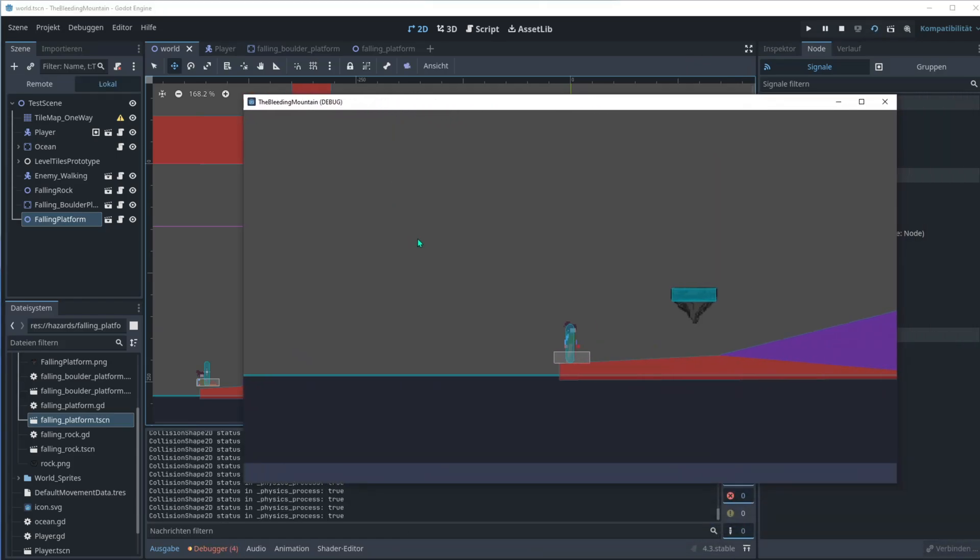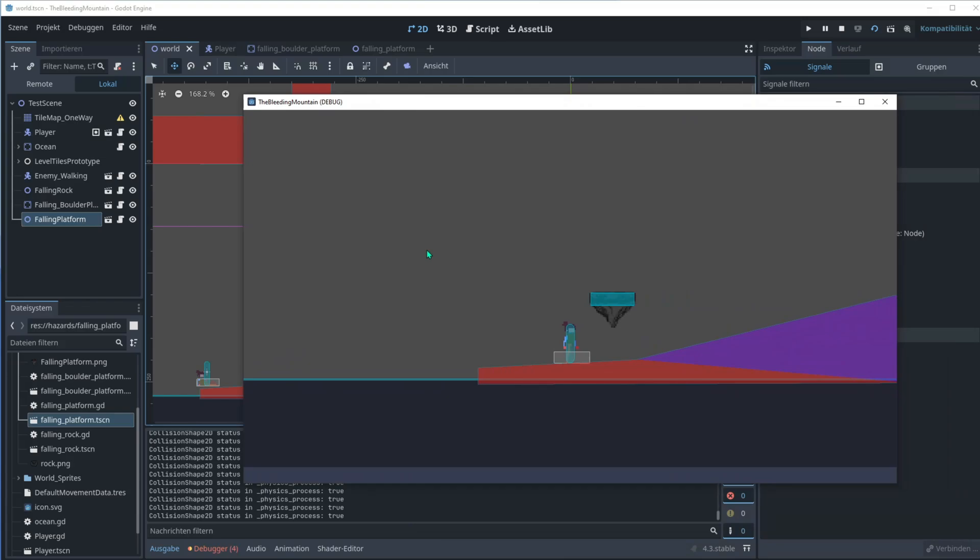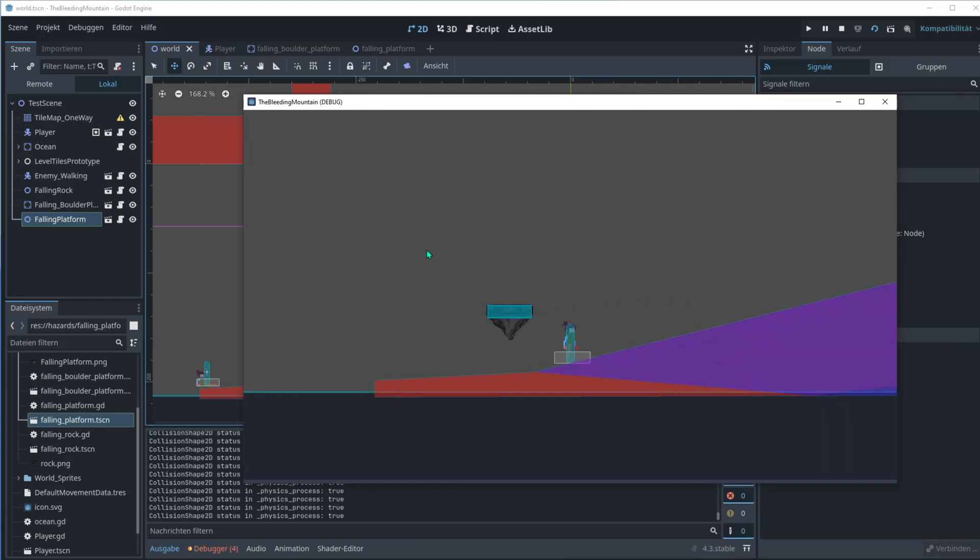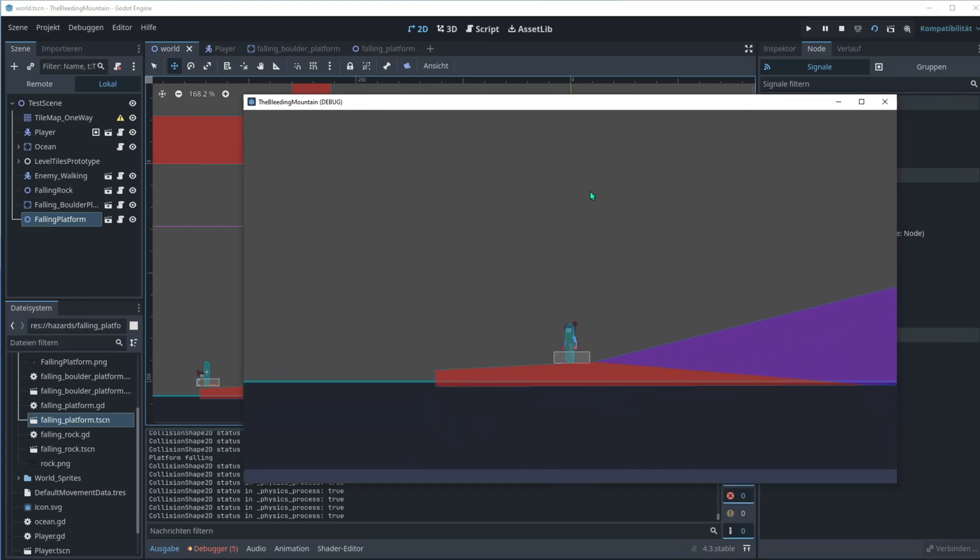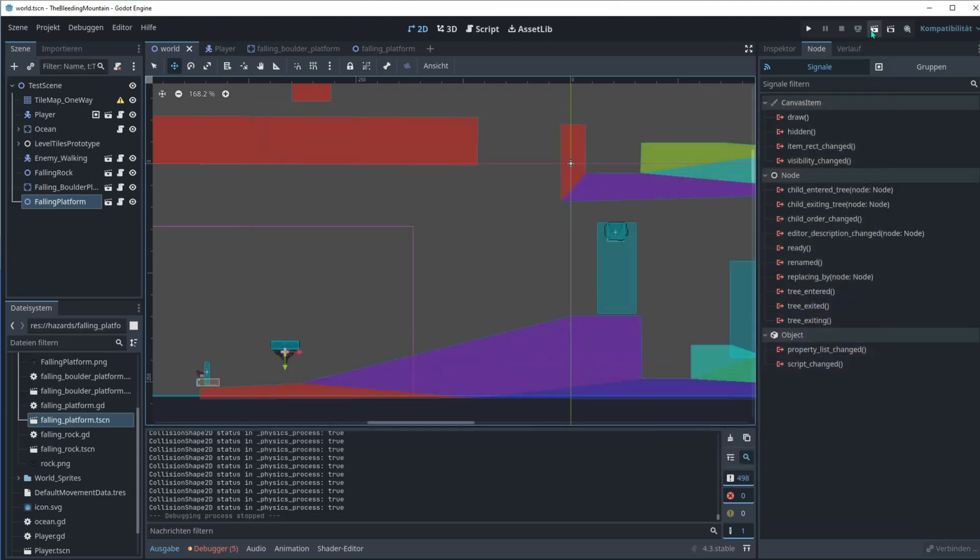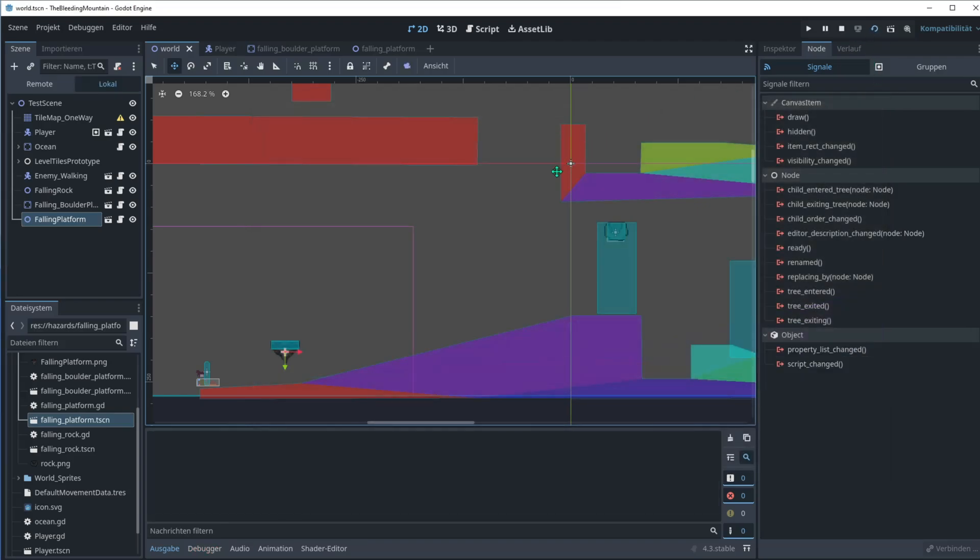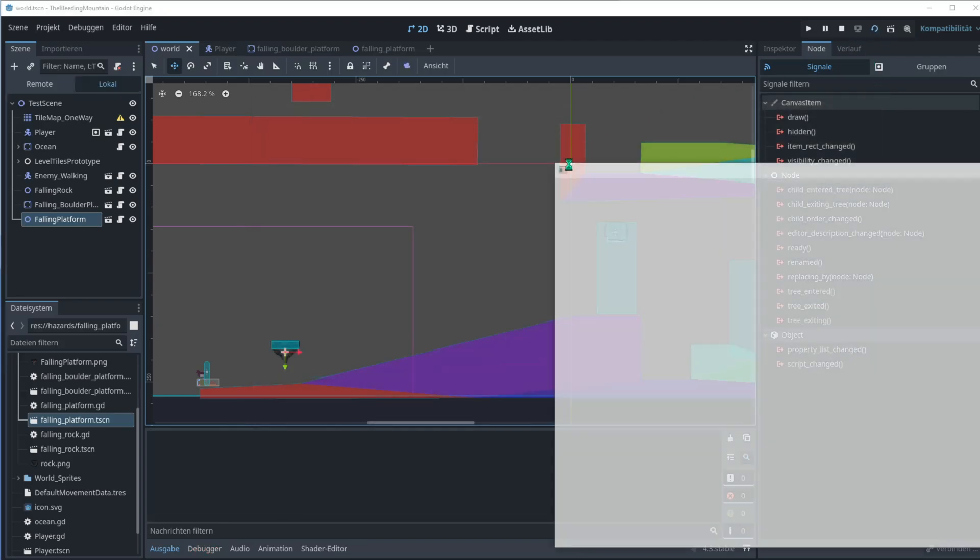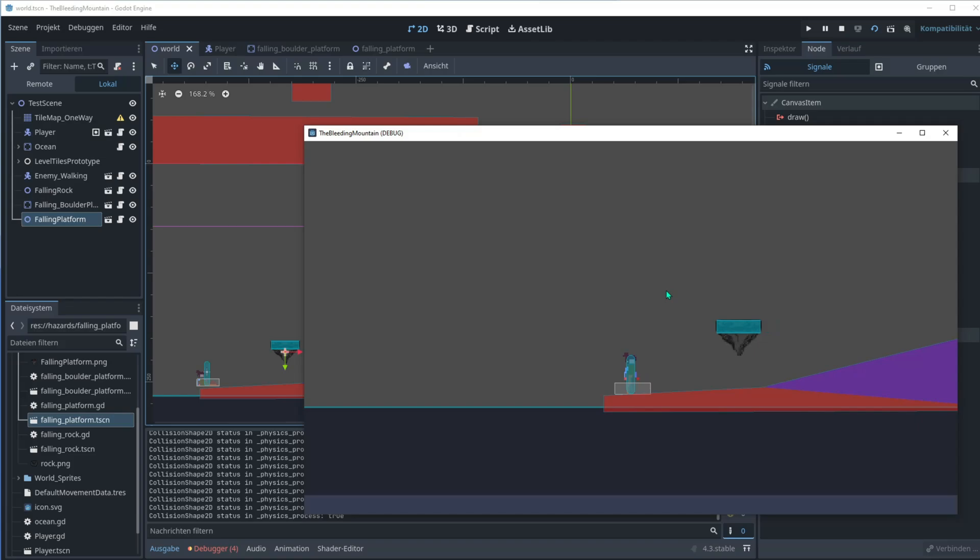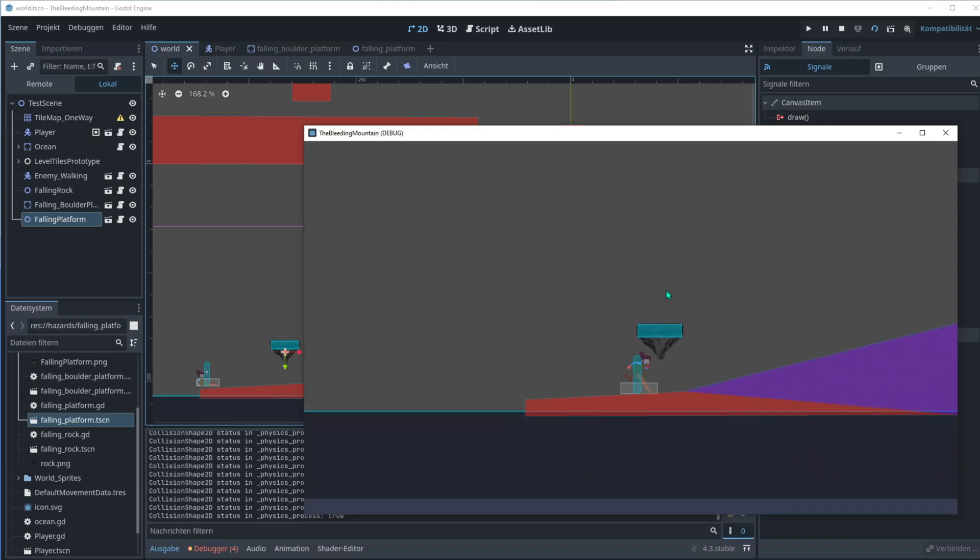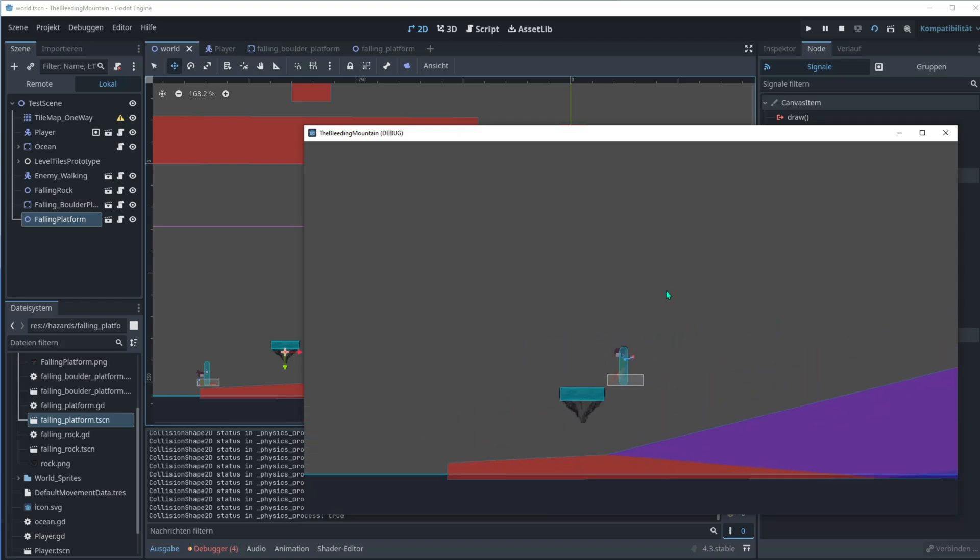So we can test if it works. Let's start the current scene. Let's jump on it and it falls. It's cool, let's do it again. Seems fine, cool.